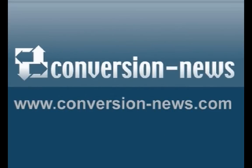ConversionNews.com - Your ultimate source for file conversions.